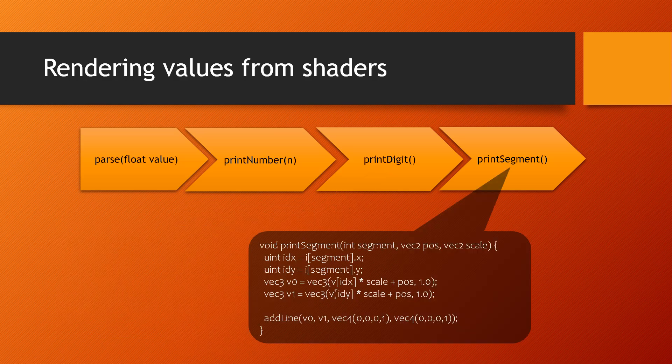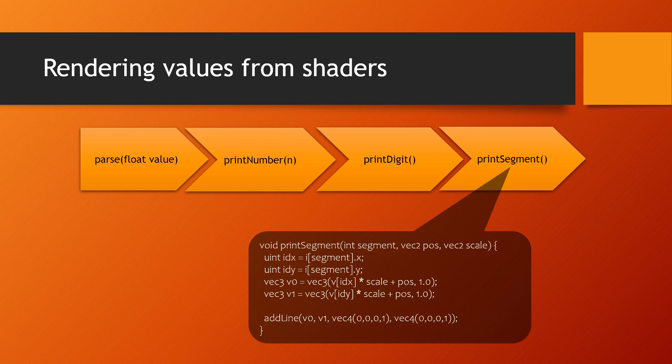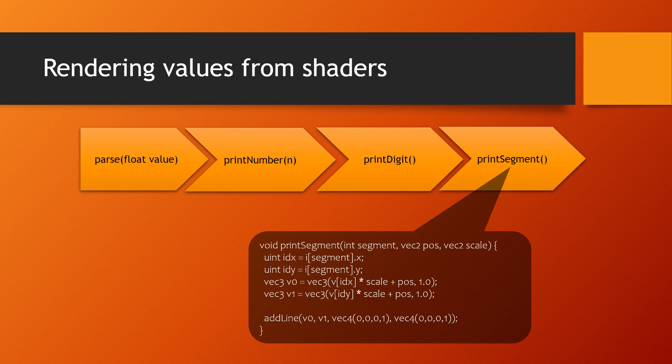Finally, the printSegment function selects the correct segment information from the statically defined segment array and scales it according to the row and column of the digit, and stores the segments into the buffer by calling the addLine function defined in the previous section.